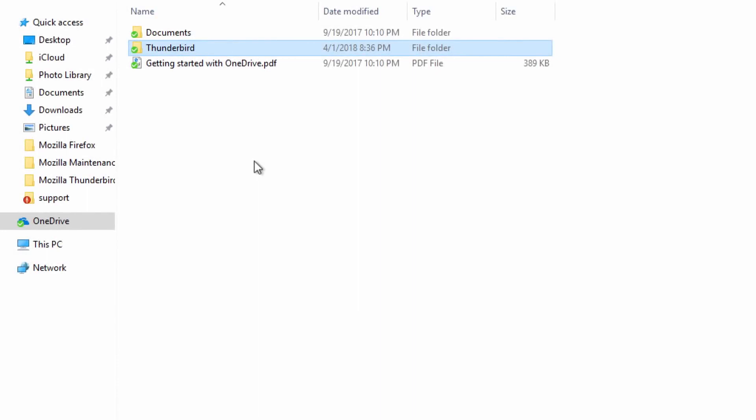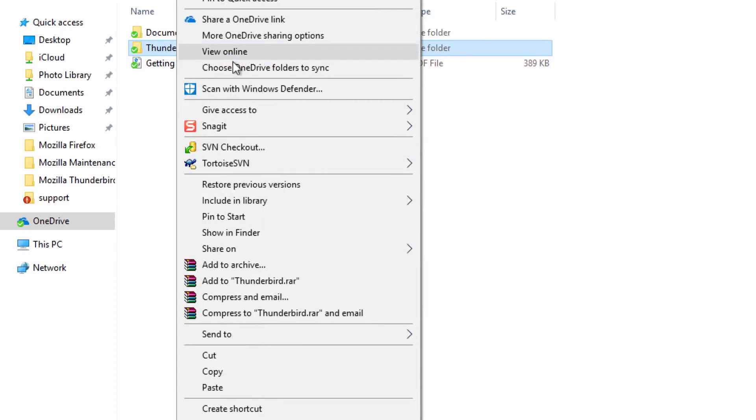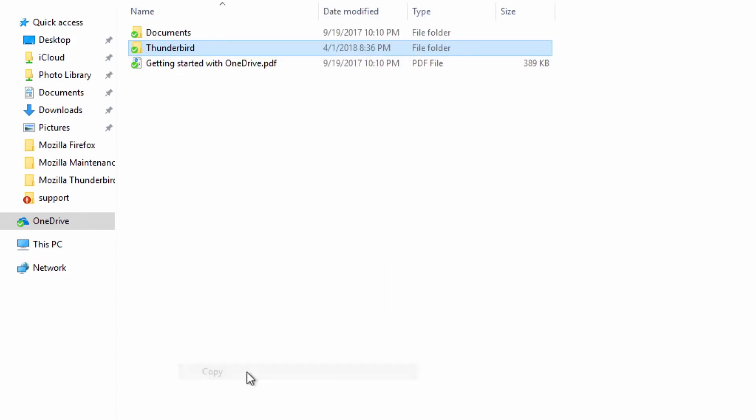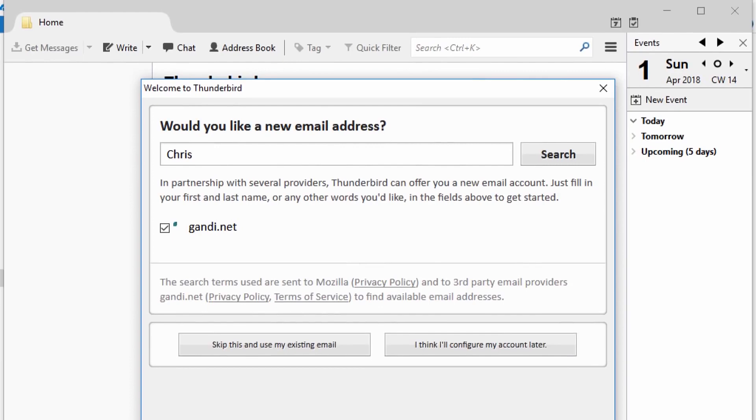Now on your destination computer, right click on your backup profile folder and select Copy. Install and run Thunderbird, but skip setting up any accounts.